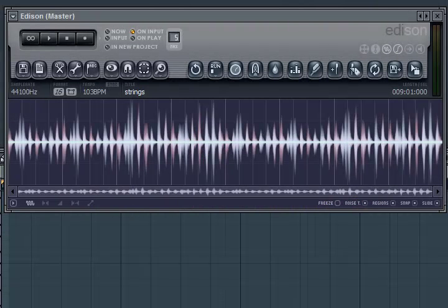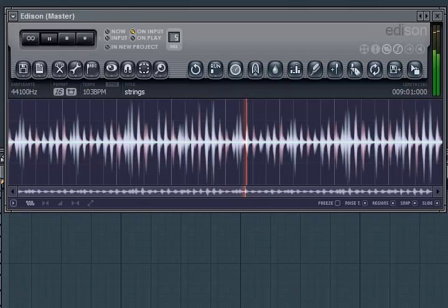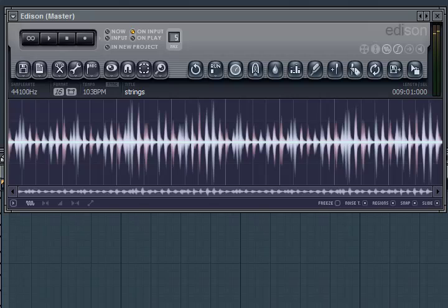What I've done here is I've preloaded a string pattern that you can see is wave data. This is a performance that was recorded from another source and is a string part. You can hear that it's just a single note at any given time — it's not a layered group of strings, it's just one part. So this is going to work very well.